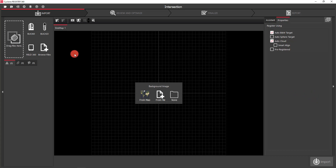You can see that we have different options when it comes to imports. You can drag and drop files, browse for files, or import files directly from a BLK or BLK2Go, as well as directly from Field 360.